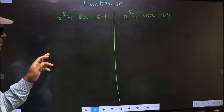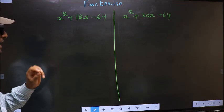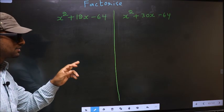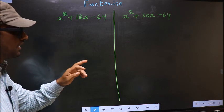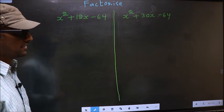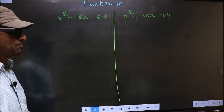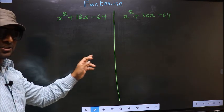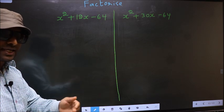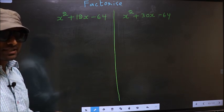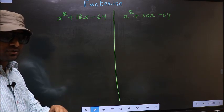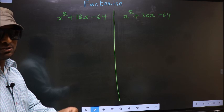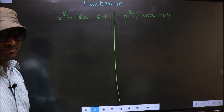Factorize x squared plus 12x minus 64 and x squared plus 30x minus 64. While factorizing these two, where do we get the difference? I will let you know. But before that we should do certain steps.